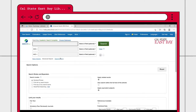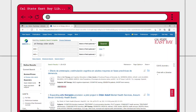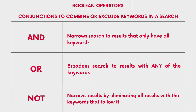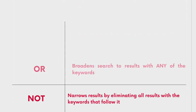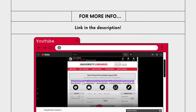I'm going to start searching for just art therapy older adults first and see what comes up. The search result only comes up with 20 results, which means we are likely missing out on some results that could be beneficial to us. This is where Boolean operators come into play. Boolean operators are simple words used as conjunctions to combine or exclude keywords in a search, resulting in more focused and productive results. For more information about Boolean operators, check out the video linked in the description.